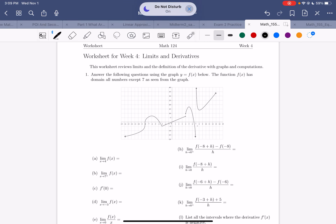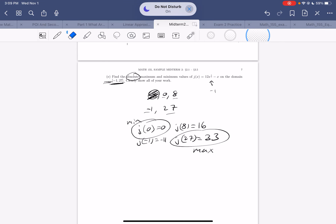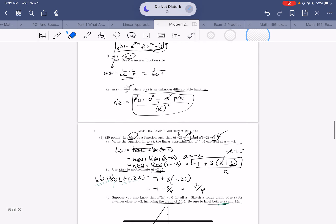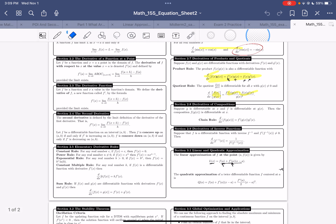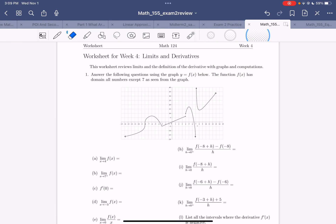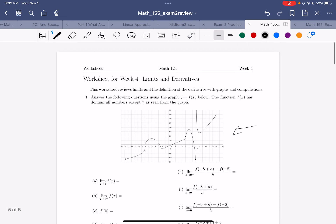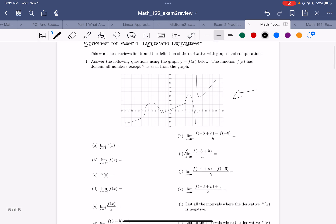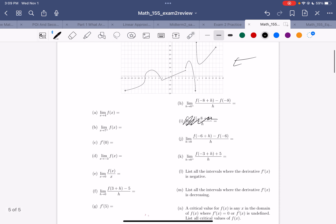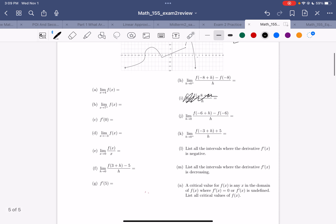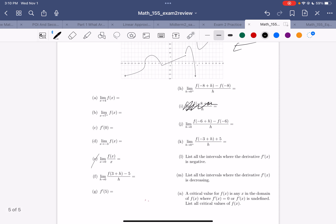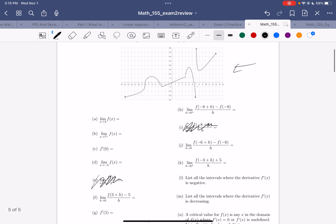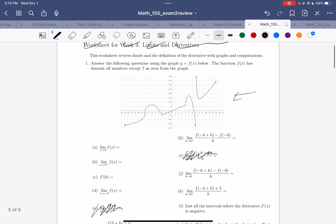All right, hey everyone. So I tried to use the sample midterm to just make a bunch of similar questions so we could get a bit more practice. I got pretty lazy when it came to making the graph, so I pulled it from some other university where it was Math 124. You can ignore some of this stuff — there are a few things I'm going to scratch out. But let's just run through this.